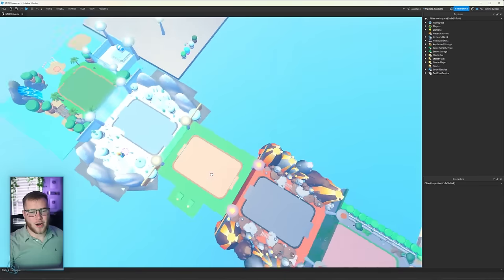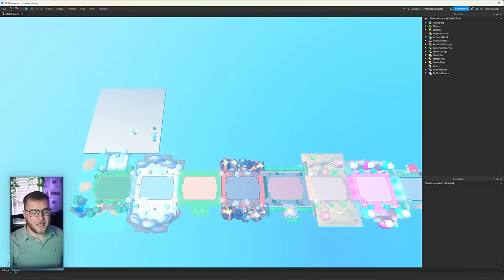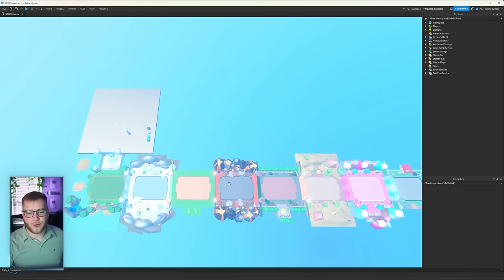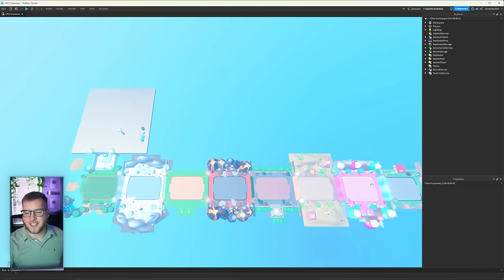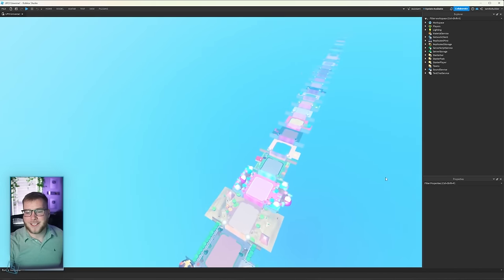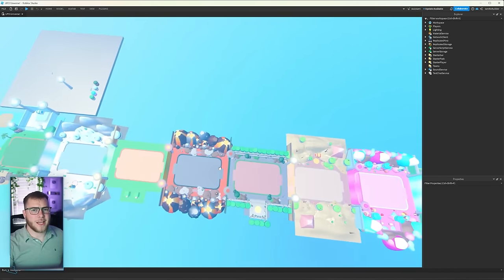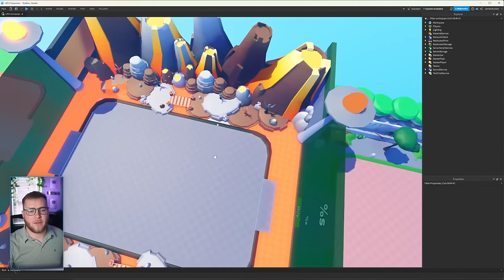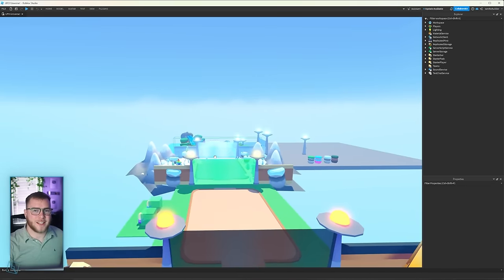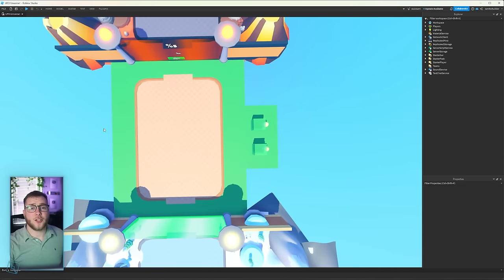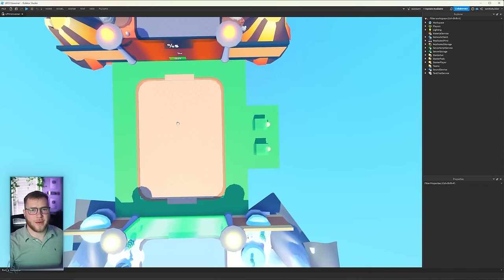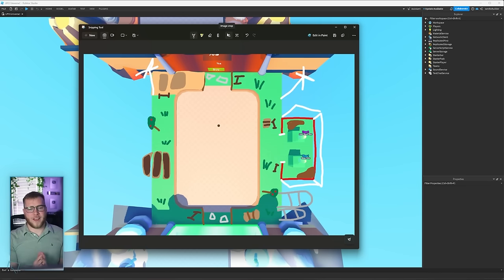But today we're going to build the farm zone and that means we'll have 1, 2, 3, 4, 5, 6, 7, 8 zones done. I'll probably get to about 12 before I release the game. Let's go ahead and take a snip and draw a pic.